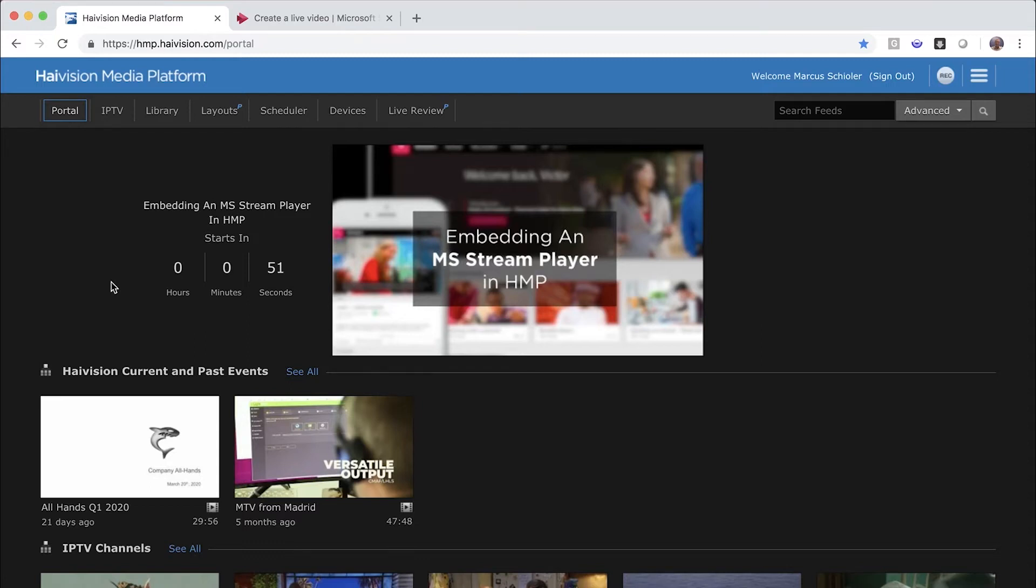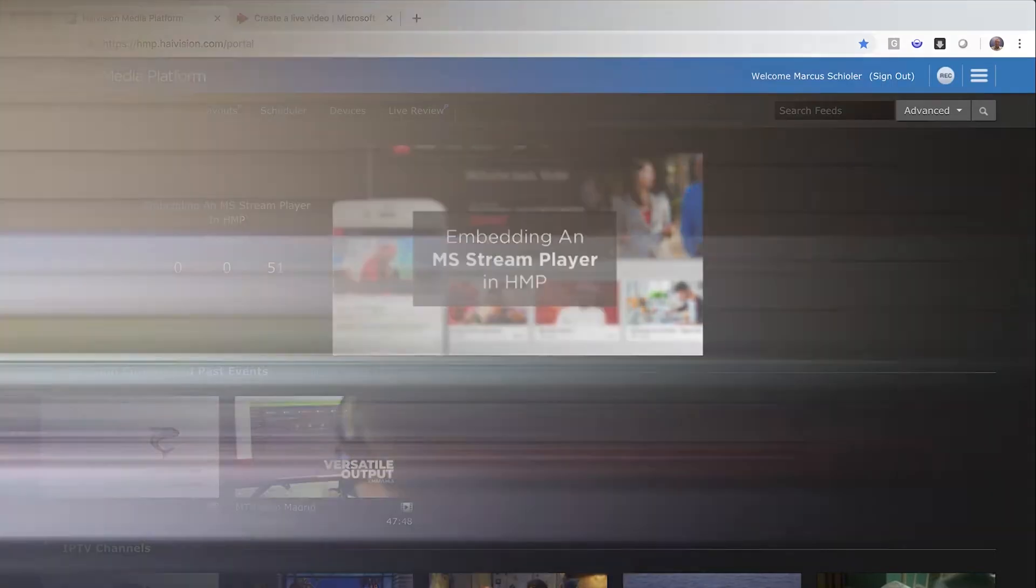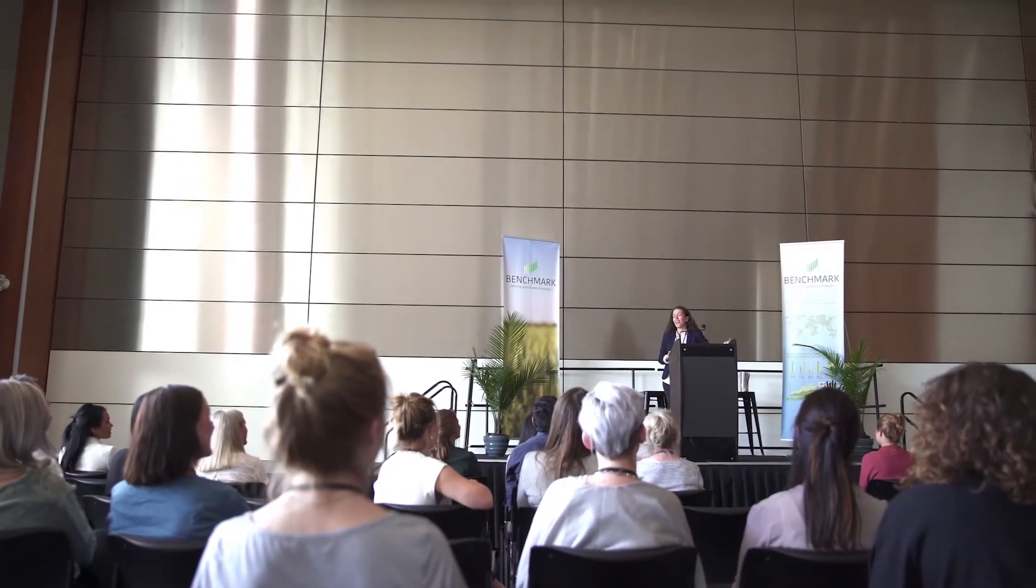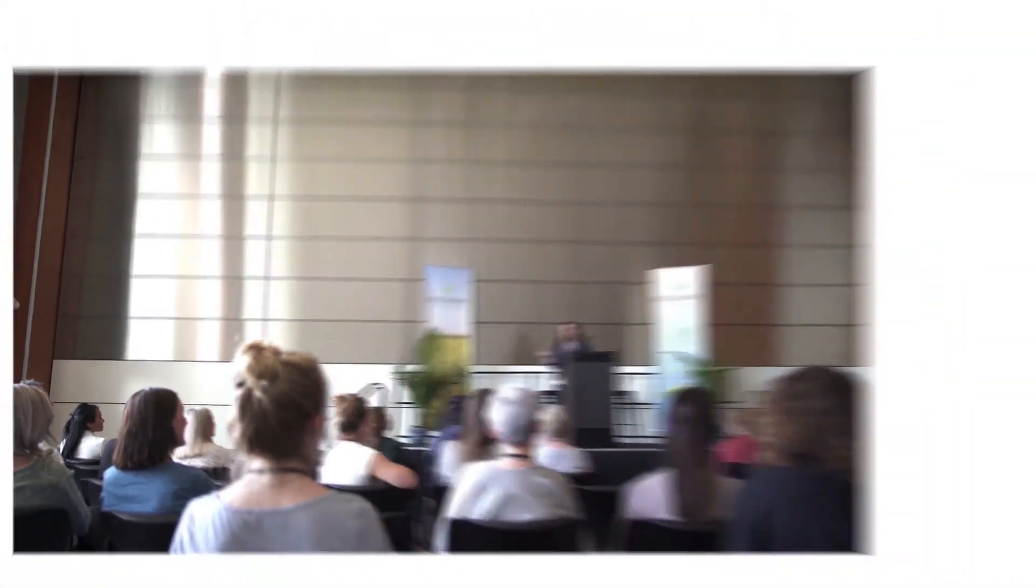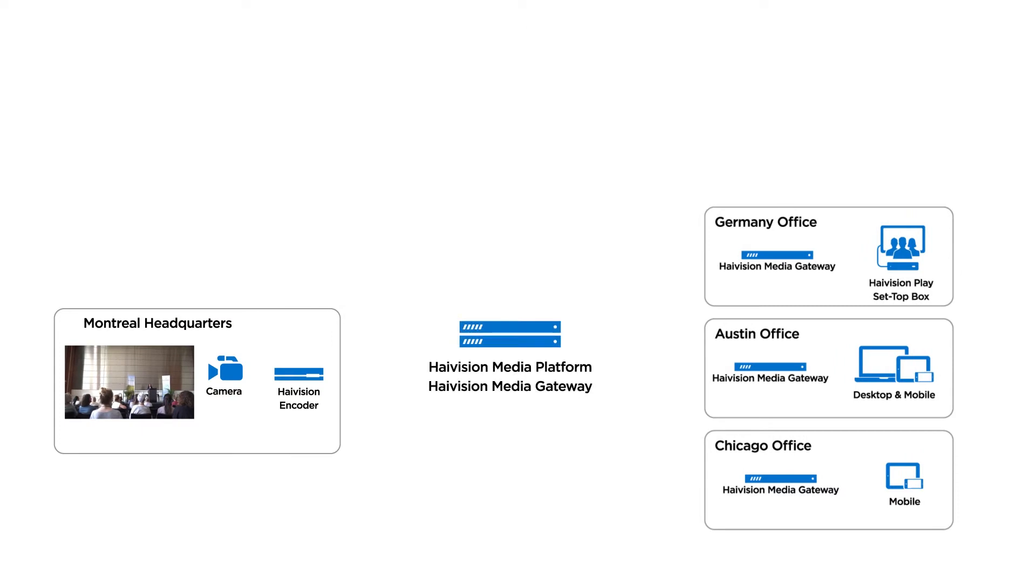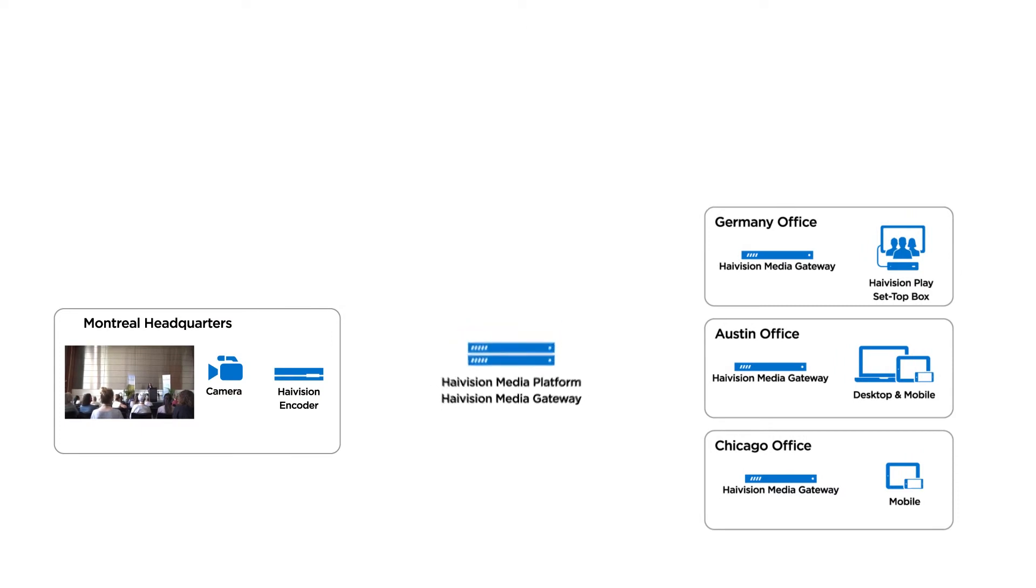Let's begin in the Haivision Media Platform portal view where we've already scheduled our live event. Since we have a large number of employees working from home, we're going to leverage the Microsoft Stream CDN-based video platform to deliver the live streams to all of our viewers.